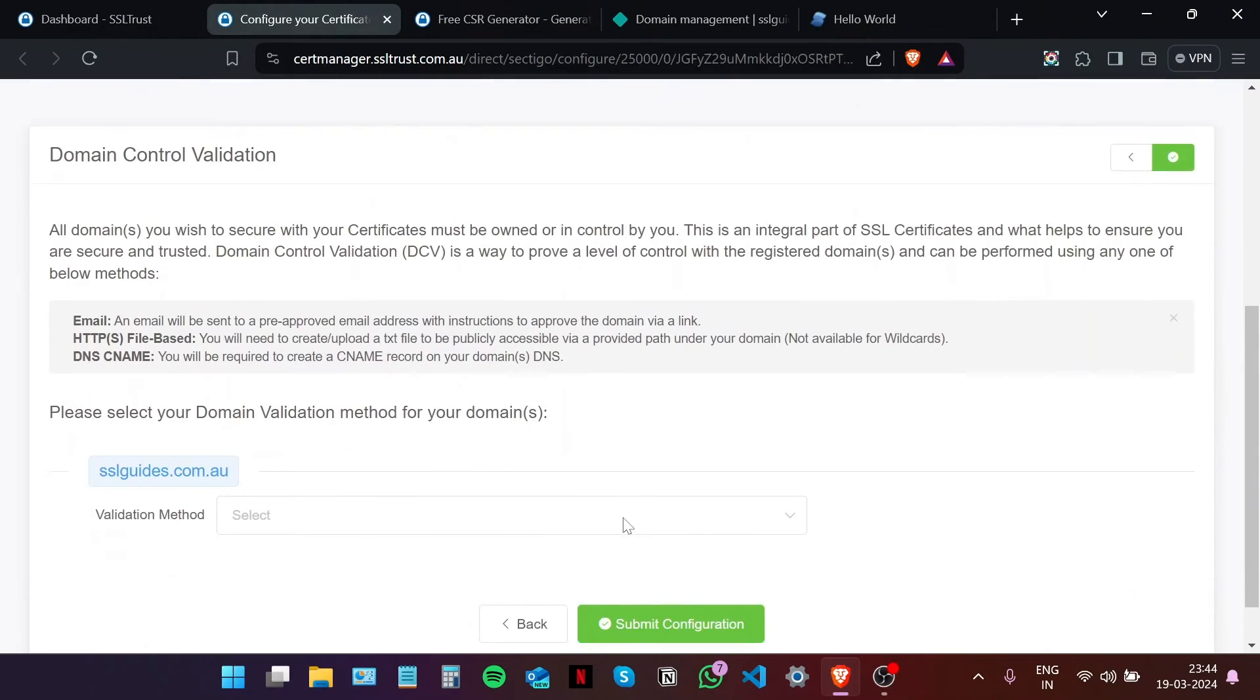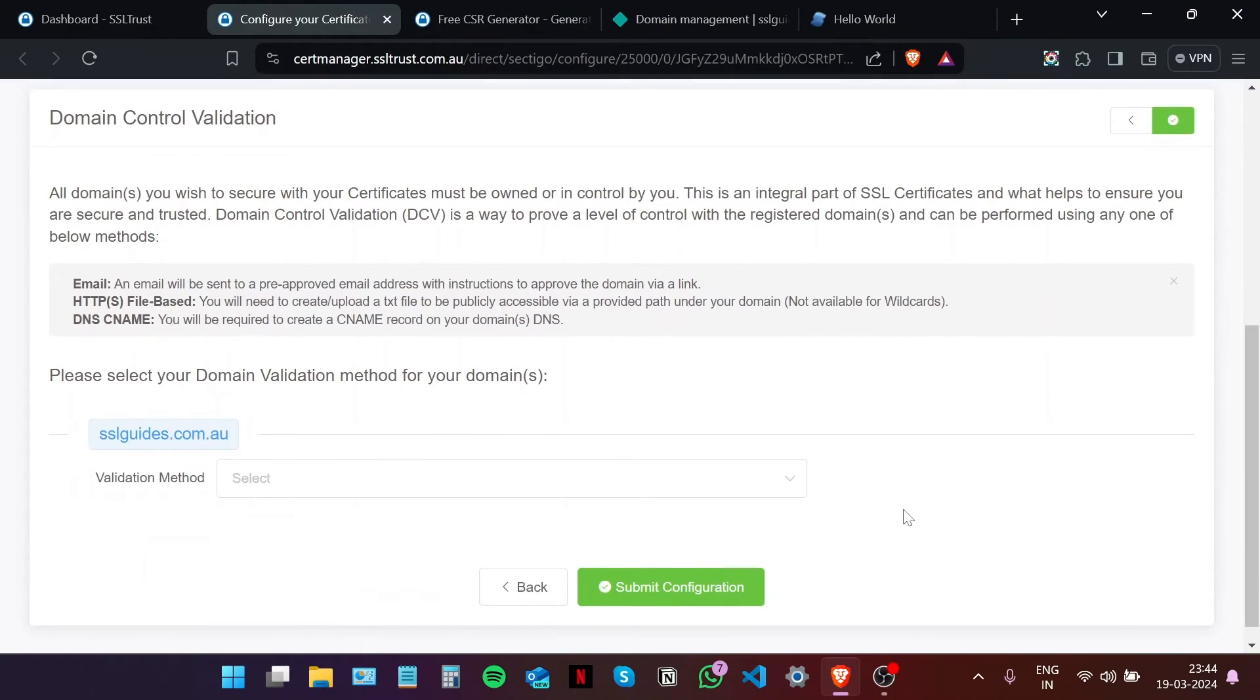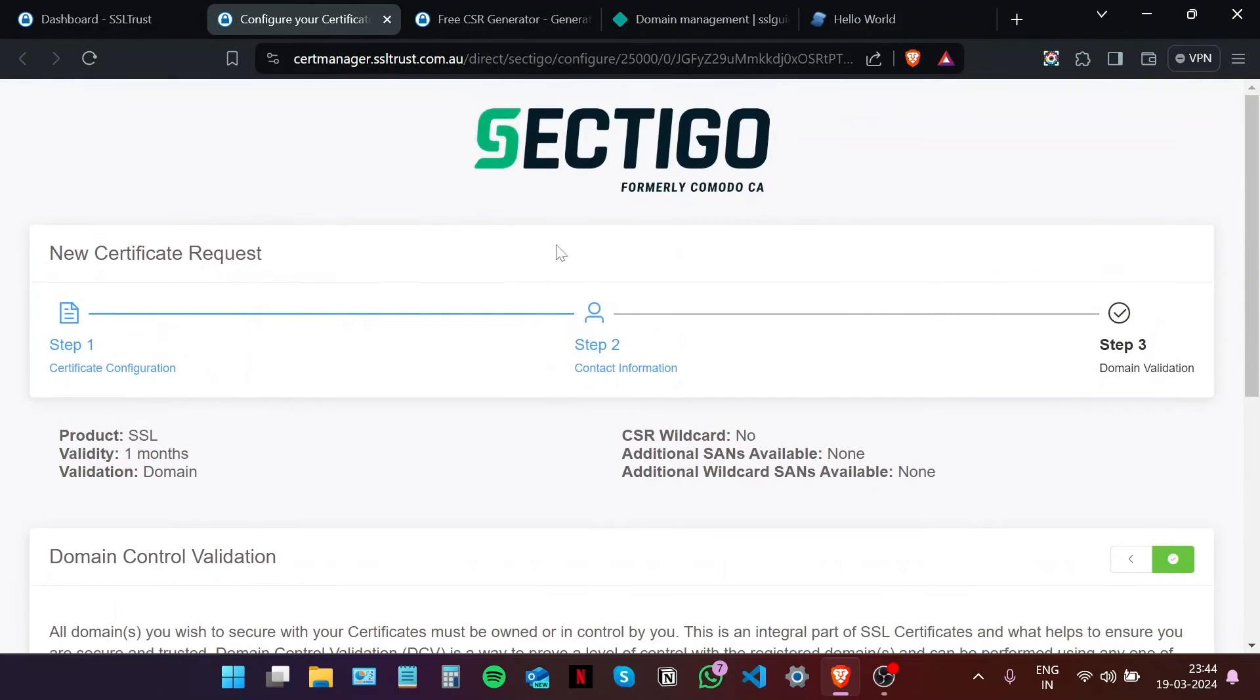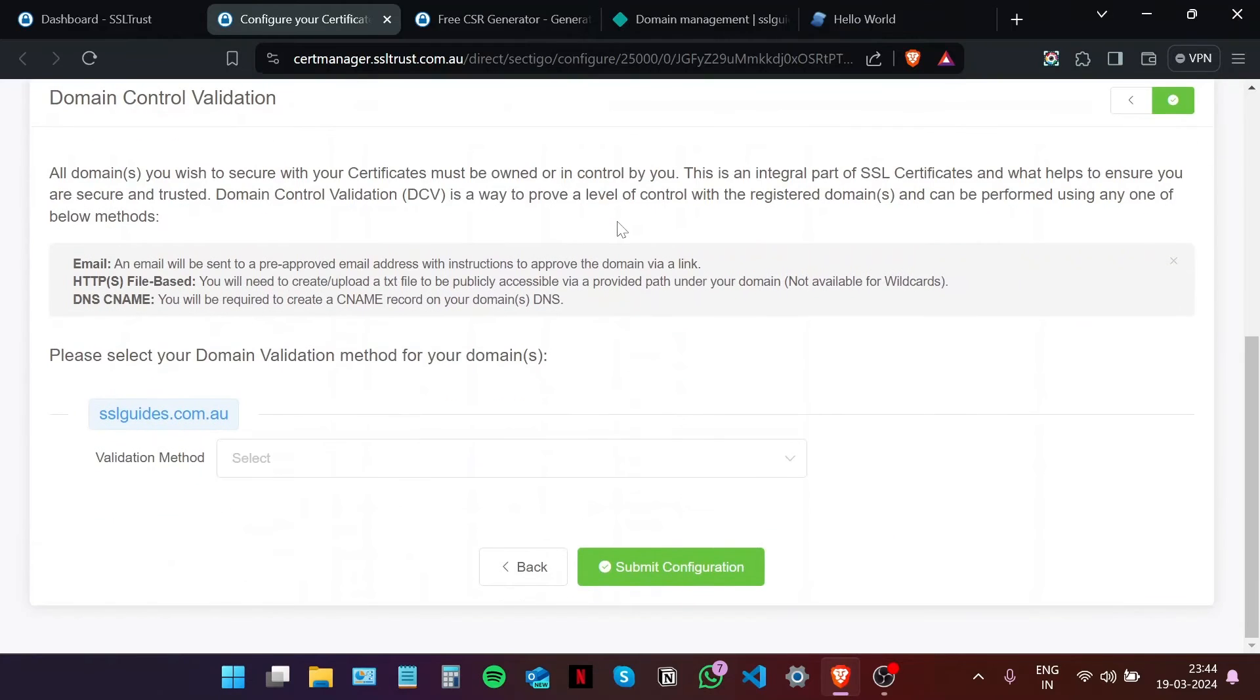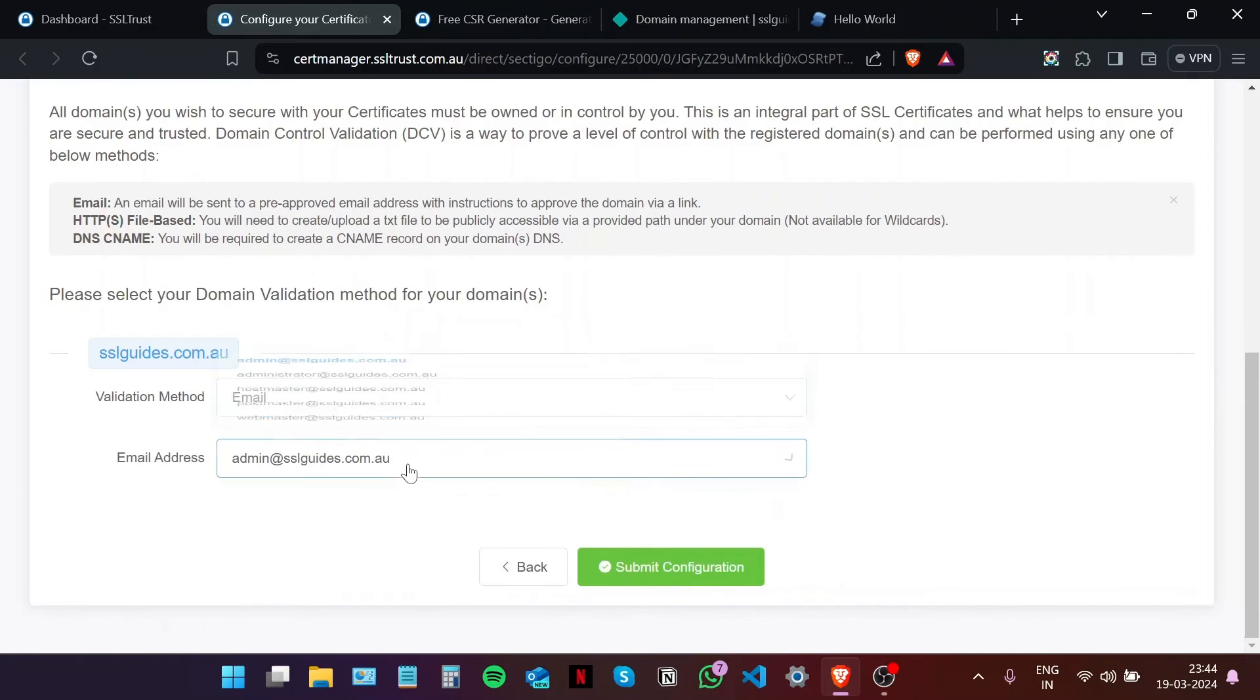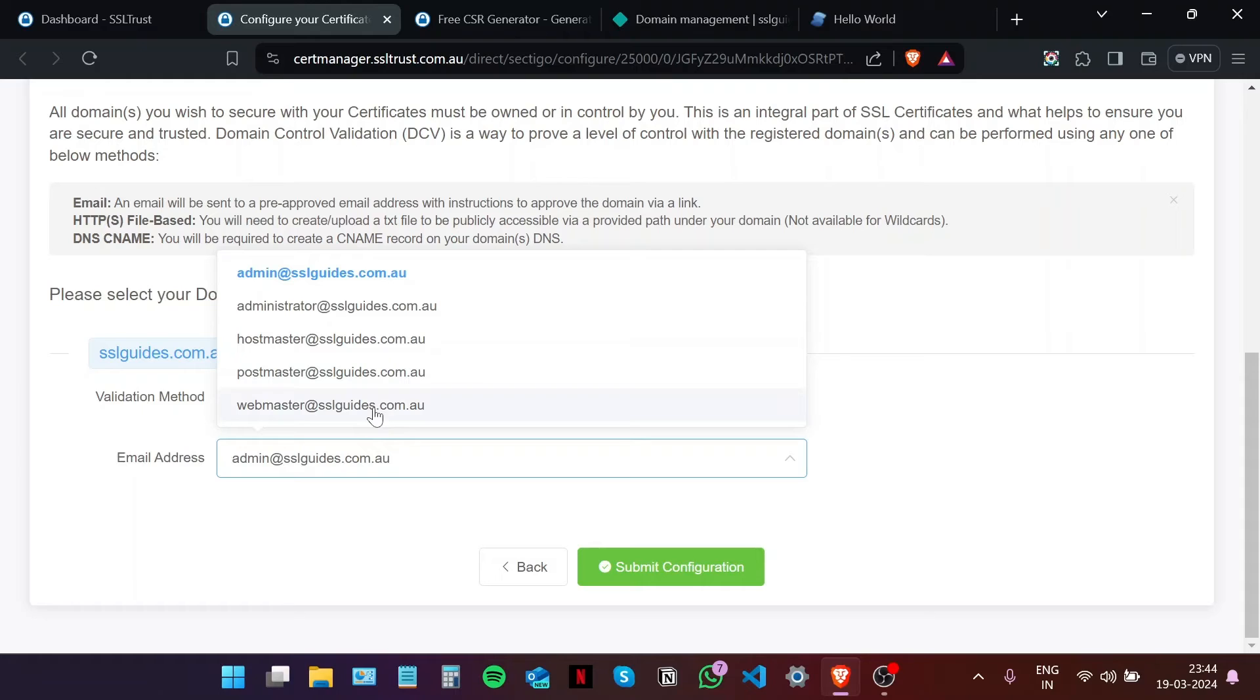Now comes an important part of the process, which is domain control validation. Basically, you have to prove to the certificate authority, which in this case is Sectigo, that you own your domain name and have complete access to it. We can do this in one of three methods. Namely, the email method, where you'll be sent an email on one of these five email addresses, which will contain a link which, when you click on, should validate the ownership of your domain name, and you should get your SSL certificate.